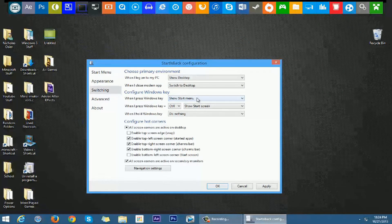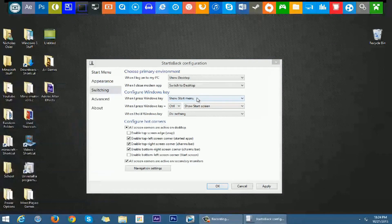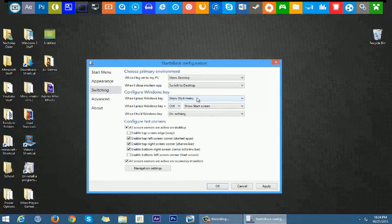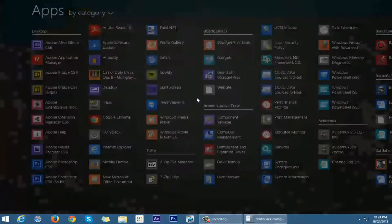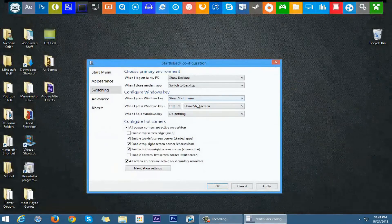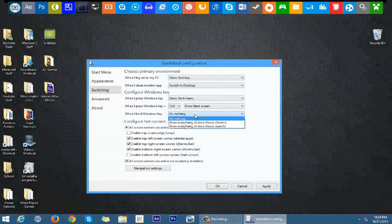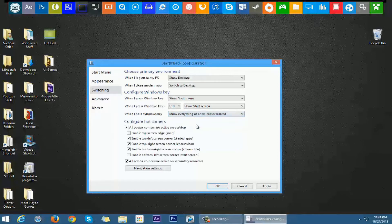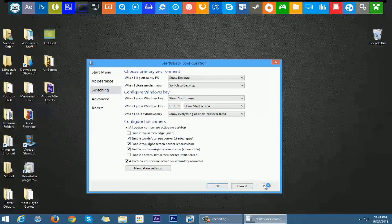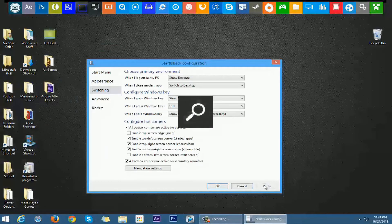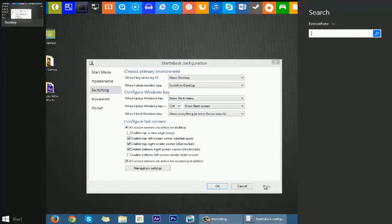When I press Windows key, show start menu. When I press Control plus Windows key, brings up my start menu. When I hold Windows key, do nothing. Focus on Tron. Now when I hold that, actually let me apply that first. Searches everywhere.